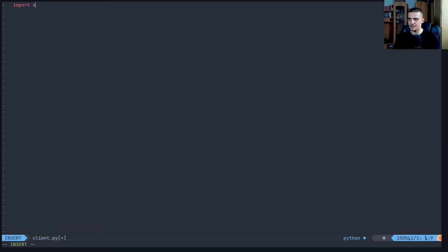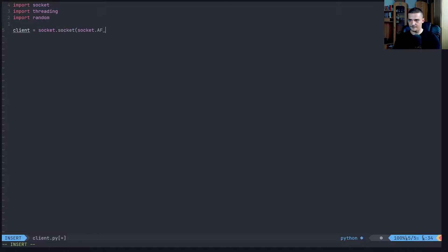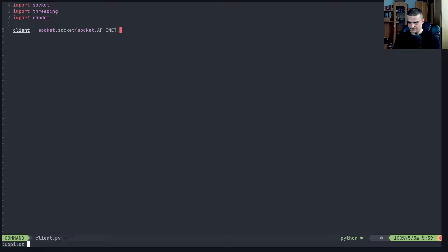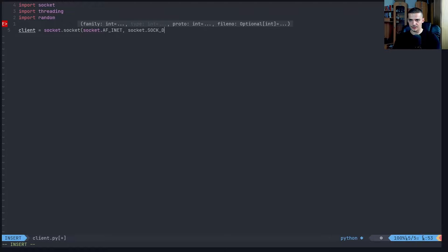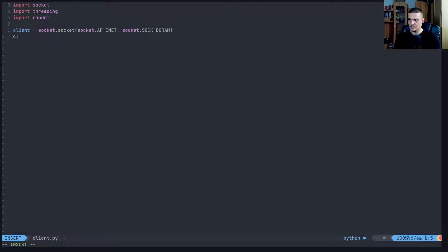In client.py we say: import socket, import threading, import random. Then client equals socket.socket(socket.AF_INET, socket.SOCK_DGRAM) - again an internet datagram socket. Unlike TCP, we don't connect. We prompt for the nickname: name = input('nickname'). Then we have a simple receive function: while True, try to receive a message - client.recvfrom() - and print it decoded. If that fails, we pass.